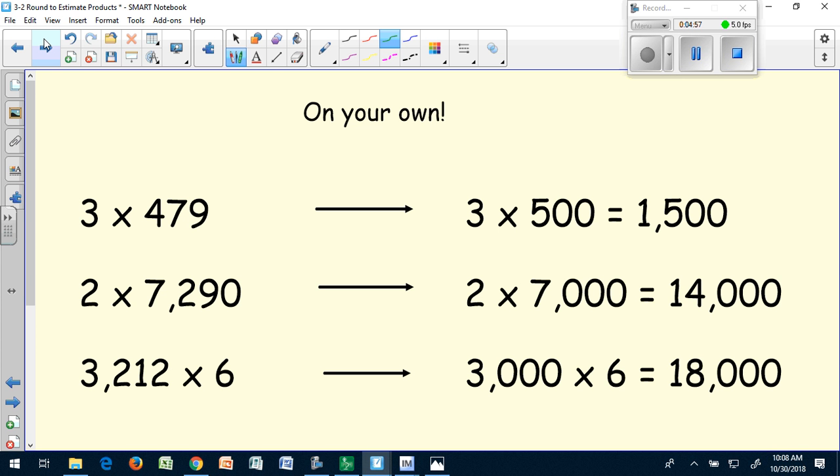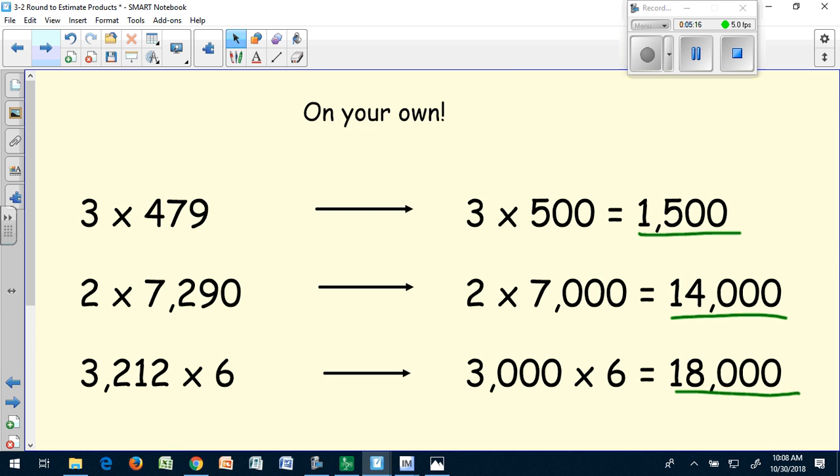You should have three times 500 for your first problem, two times 7,000 for your next, and 3,000 times six for your last. And here are your final products. Great job!